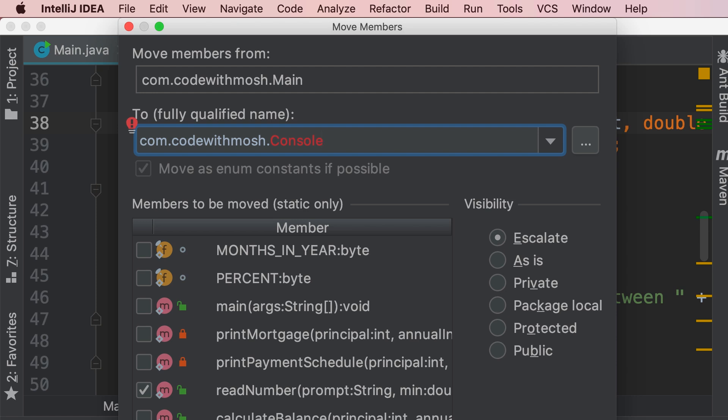Now on the right side look at the visibility, so here we have various access modifiers, we want to make sure that this method is public, so it can be called from outside of this class. Now let's click on refactor,